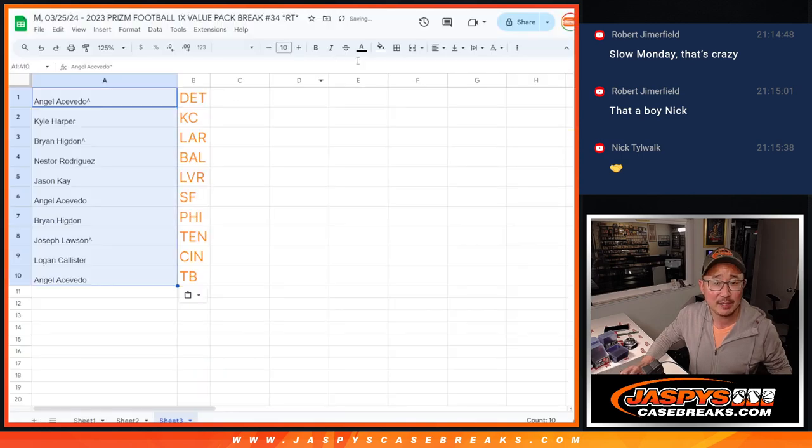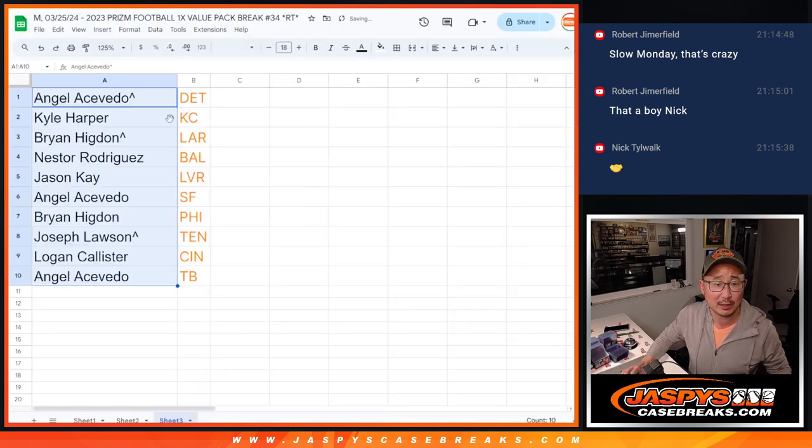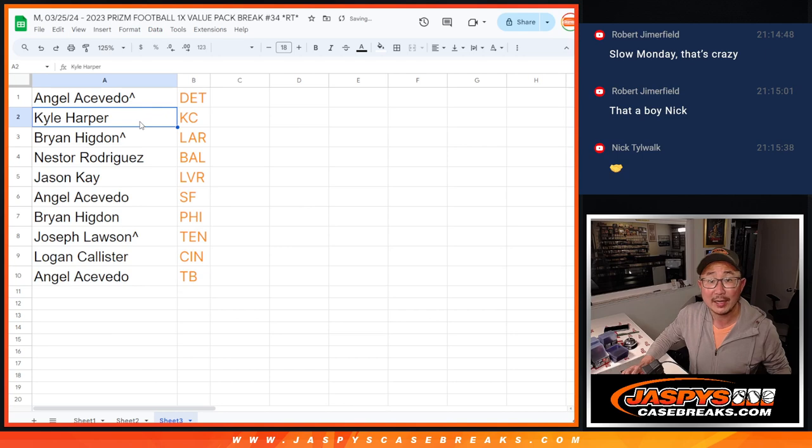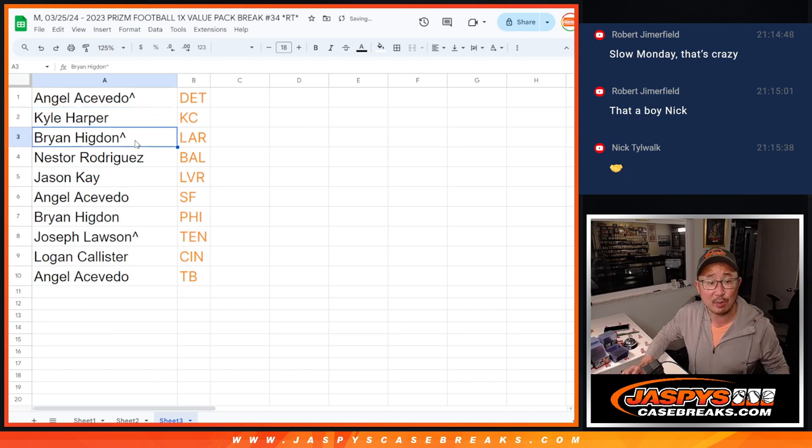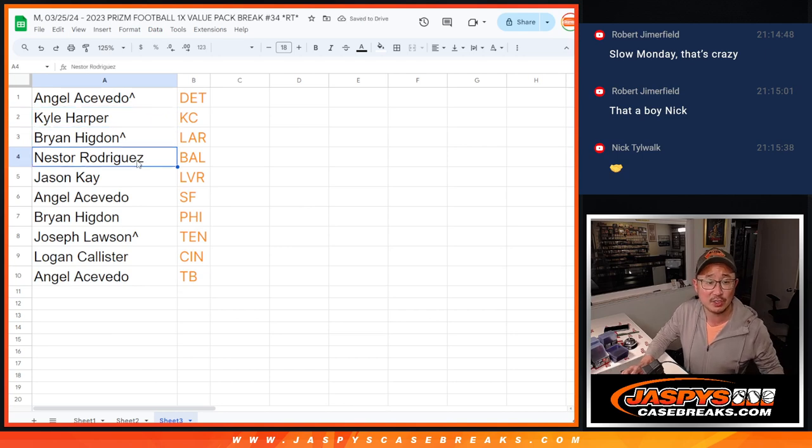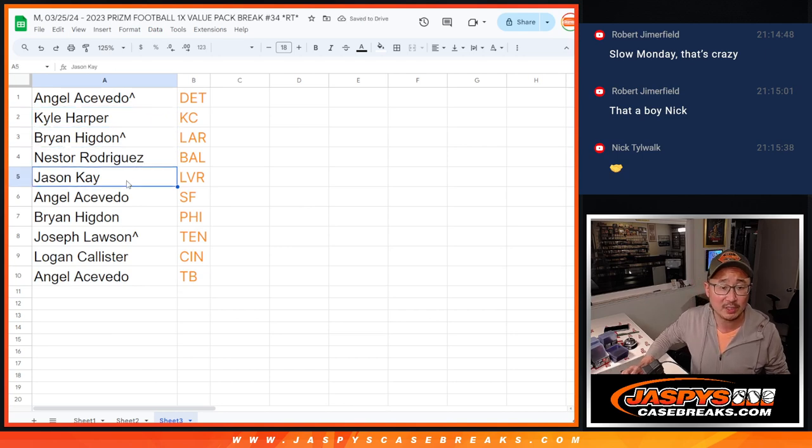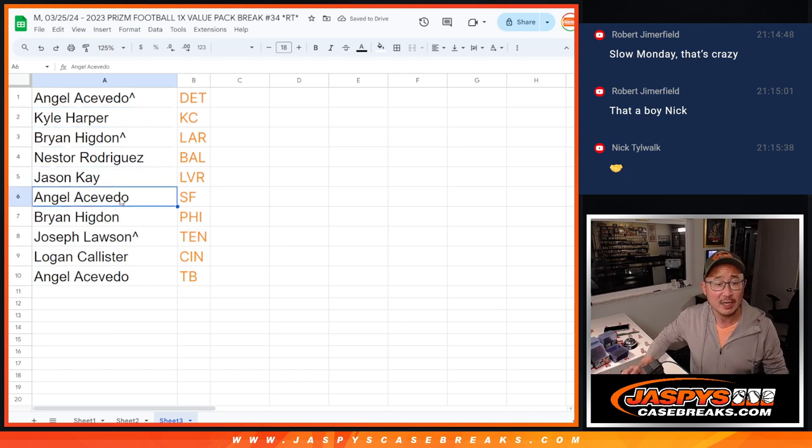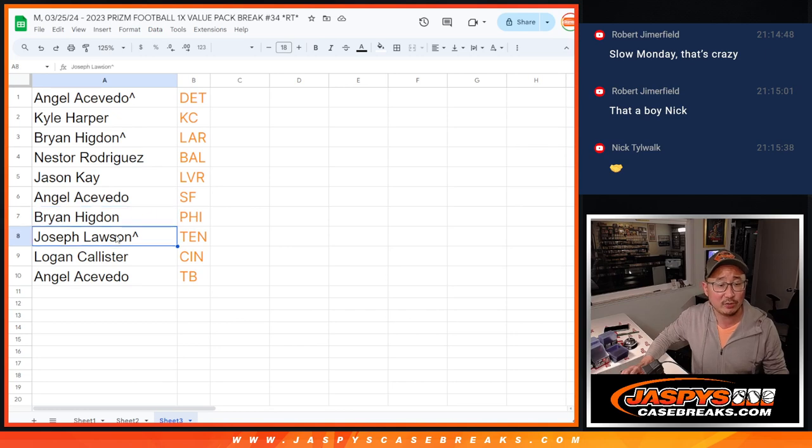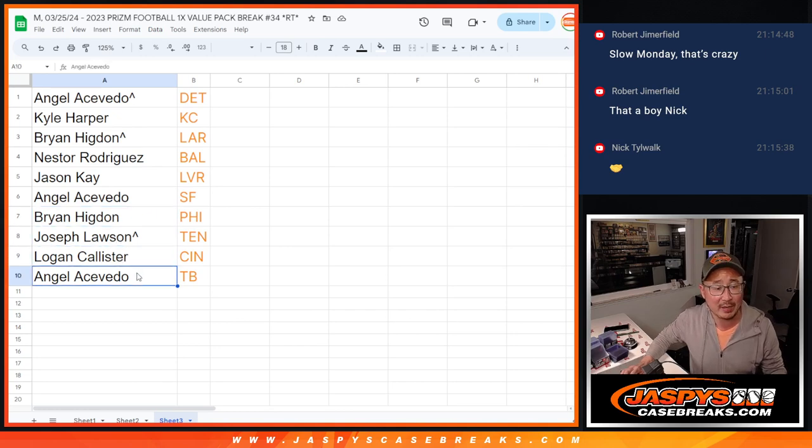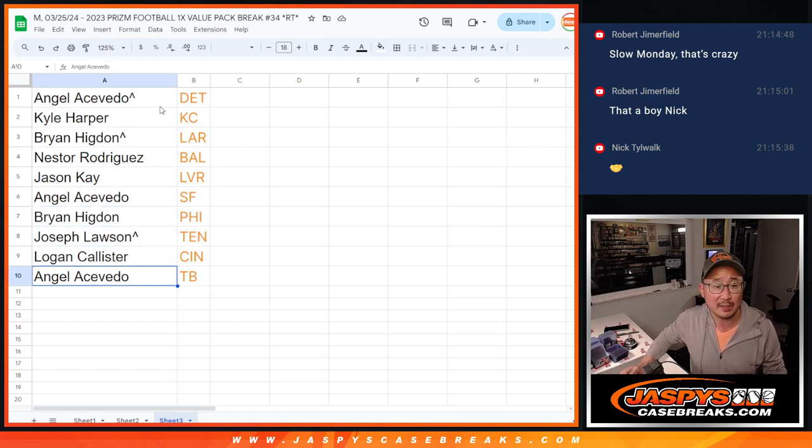Let's match you up with the teams. So Angel with the Detroit Lions. Kyle with Kansas City. Brian with the Rams. Nestor with Baltimore. Jason with my Raiders. Angel with the Niners. Brian with the Eagles. Joe with the Titans. Logan with the Bengals. And Angel with the Tampa Bay Buccaneers.